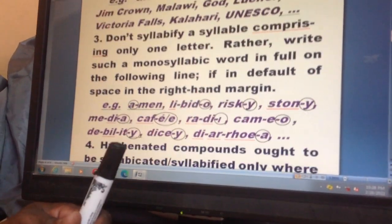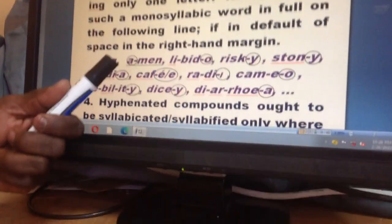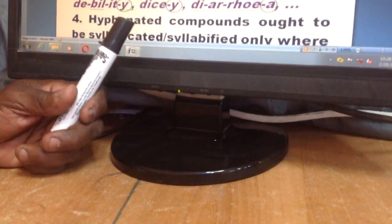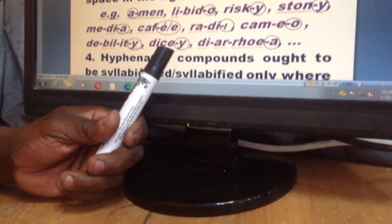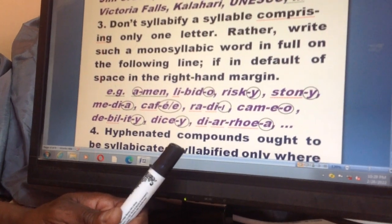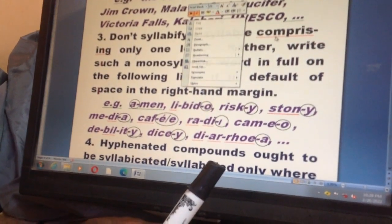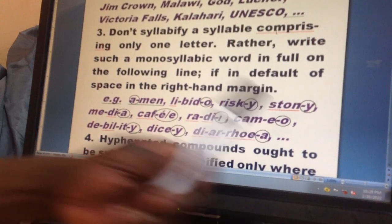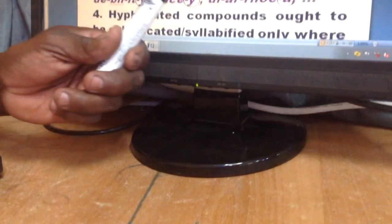Rule number three: don't syllabify a syllable comprising only one letter. For example, 'amen' — you cannot syllabify it in writing; in speech yes, but not in writing. Words like 'libido' — you cannot syllabify single letters found at the beginning or end of a word, because grammar says for syllabification to take place there should be at least two or more letters in that syllable.